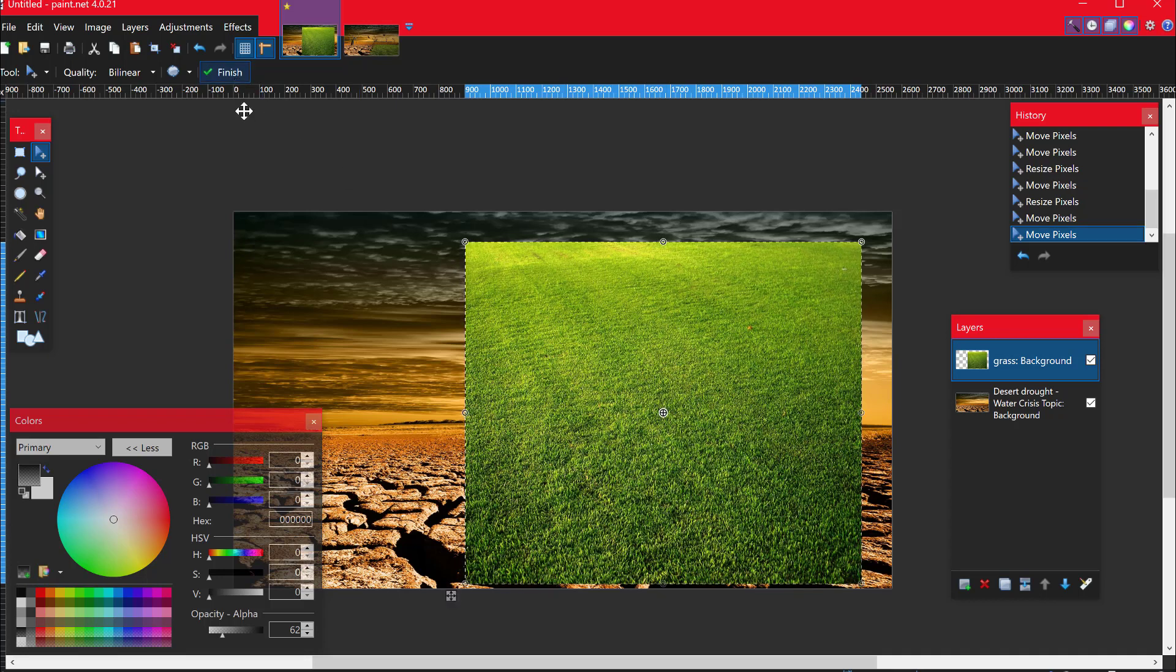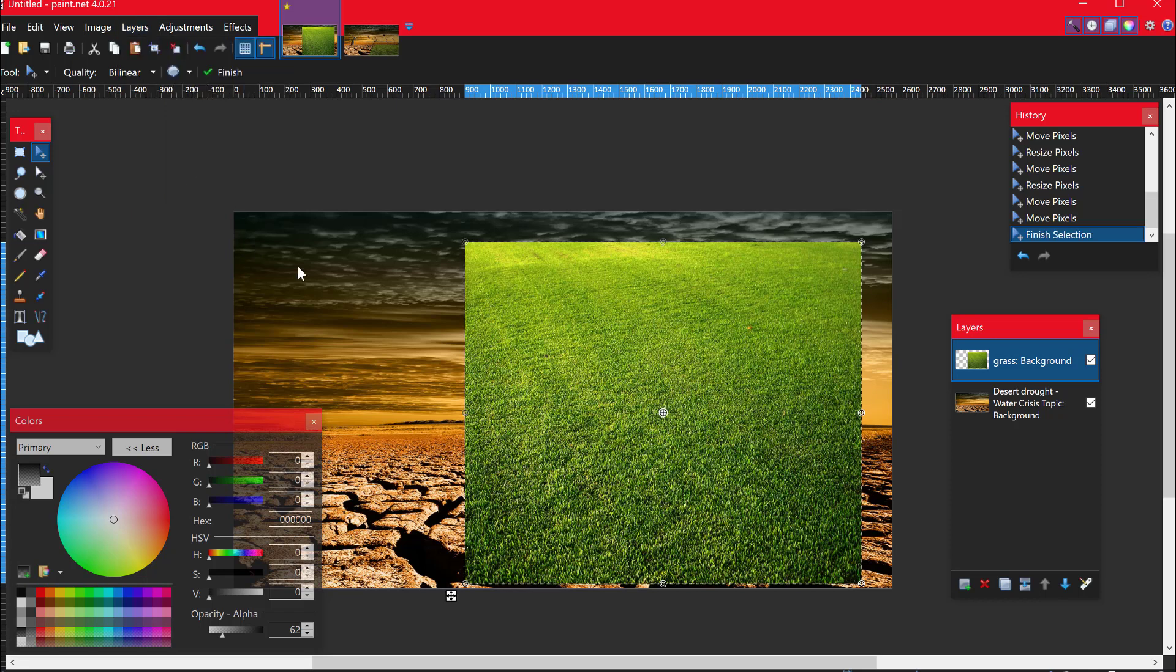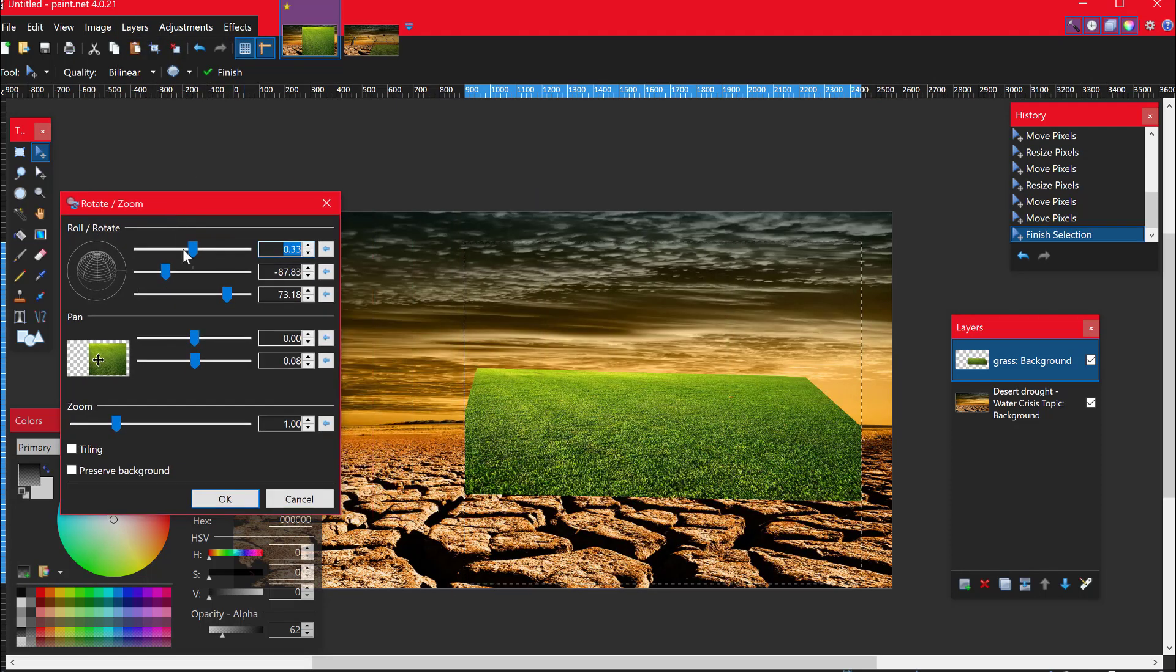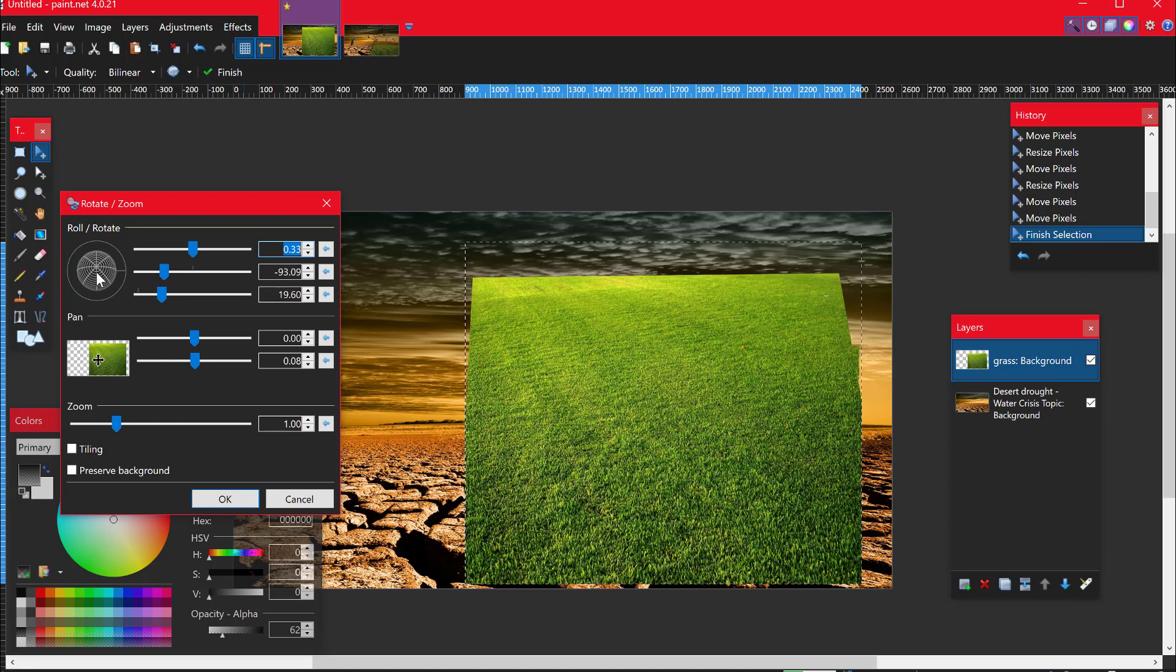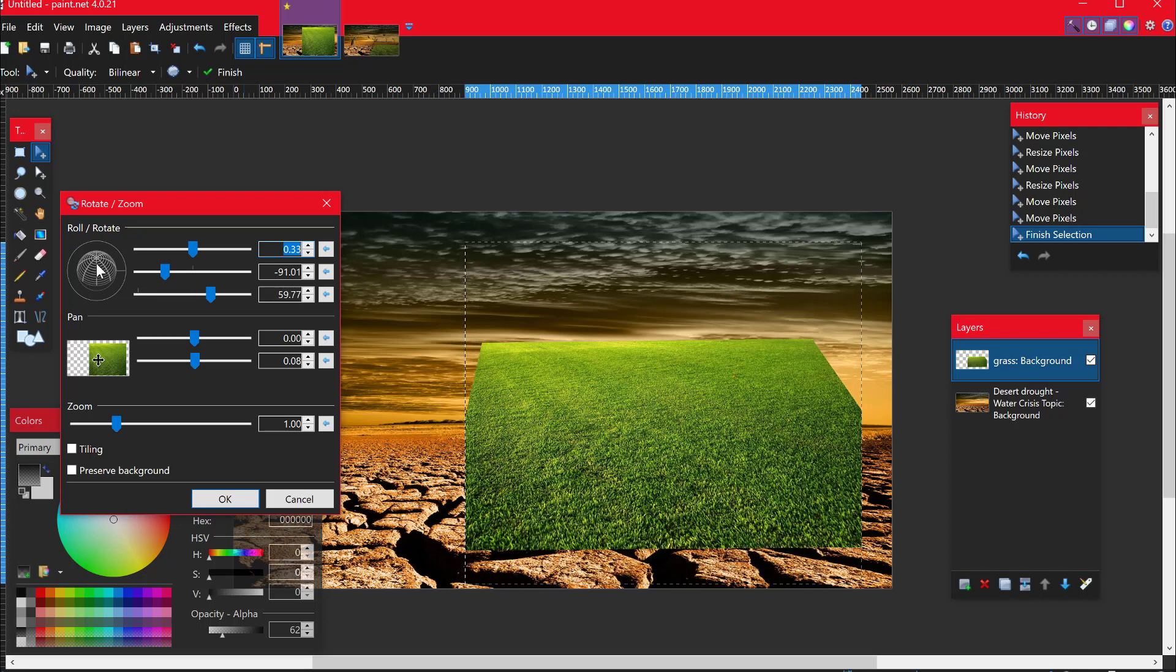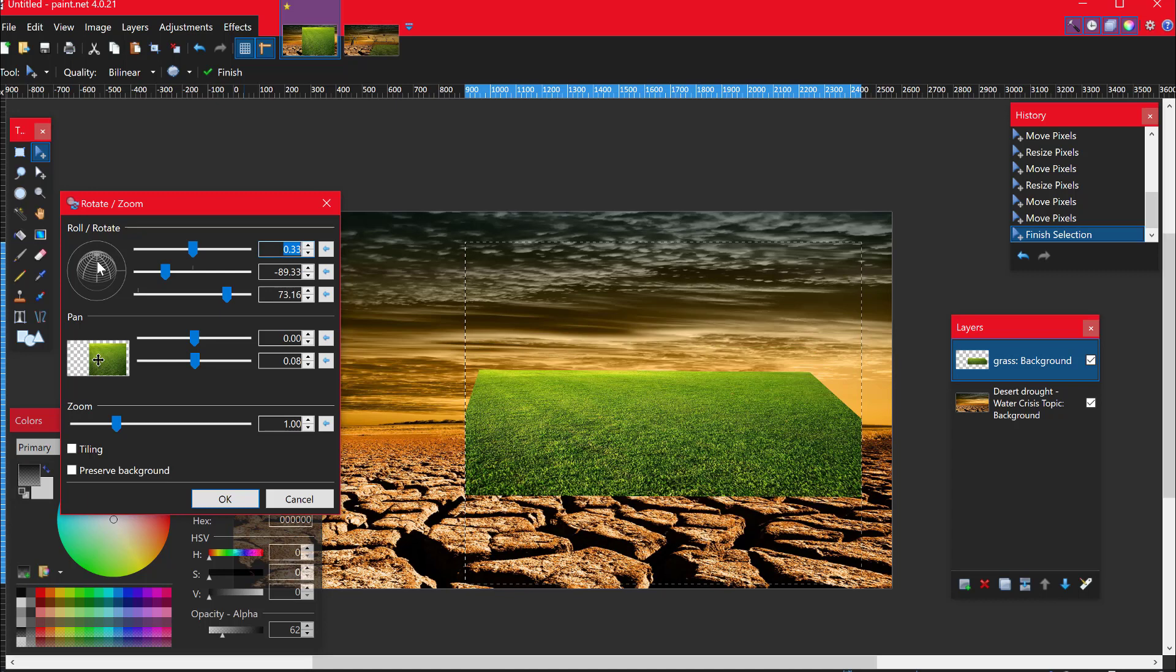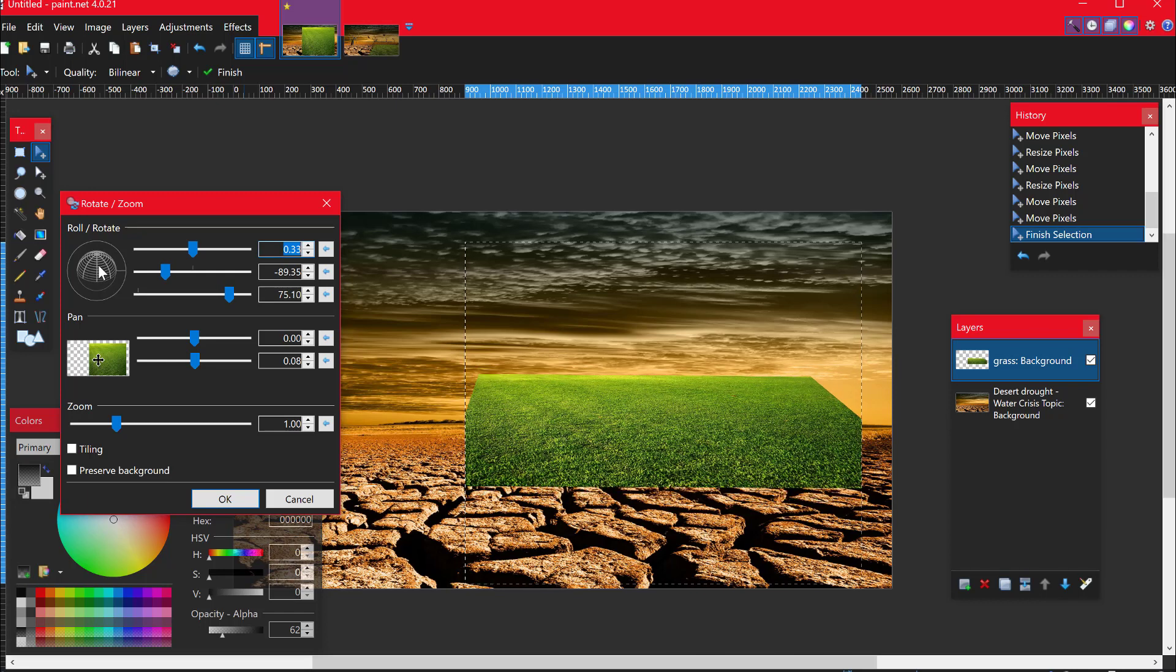In paint.net there is a fabulous tool in the adjustments, in my layers, sorry. And it is called the rotate and zoom function. Now you can see that it was preset before, but yours won't be. So this wheel here allows me to change the orientation of my image. And the great thing about this is that I can kind of get it to match more or less with the horizon that I have and the vanishing point.